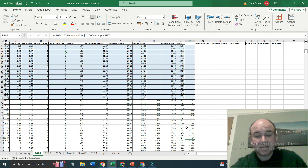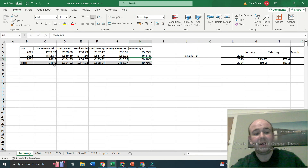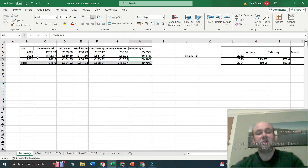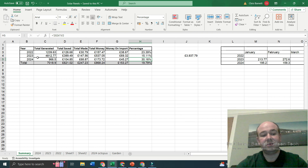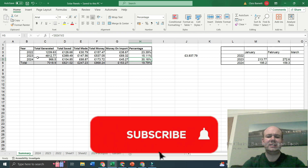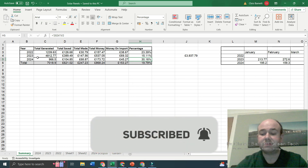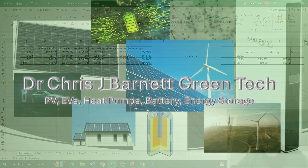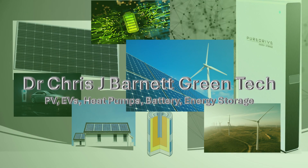Finally there's a year-on-year summary sheet that compiles information across years: total generation, total money saved, money on import, money on export, and efficiency figures — which also need to be adjusted for Flux. So I've still got some work to do. Anyway, please hit that subscribe button and I'll see you in another video very soon. Thank you so much for watching.